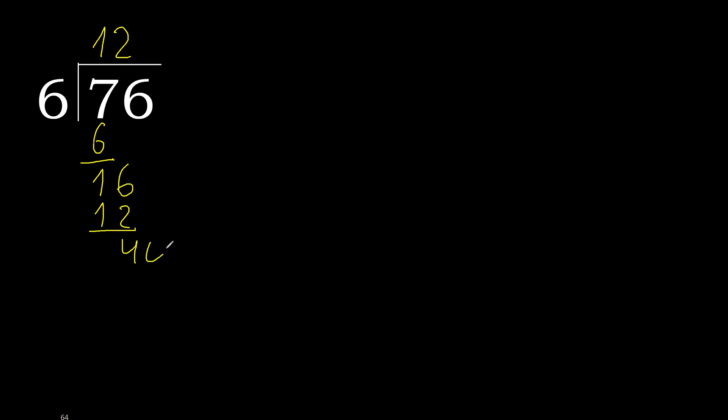There is no number, therefore complete. Always complete with 0. Here, point. Complete 0, point 40. 6 multiplied by 6 is 36.